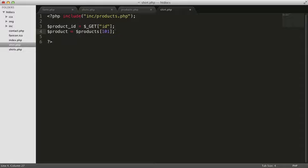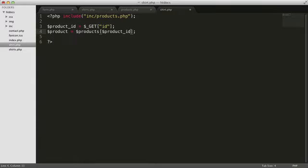Instead of specifying a specific number, we can use the product ID variable for the key. Let's display the information from the product ID variable and the working product array to the screen, just to make sure you understand what's happening.